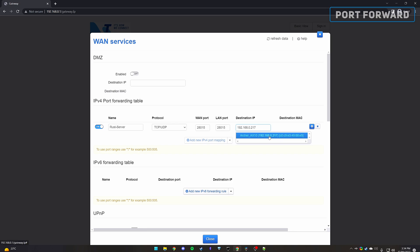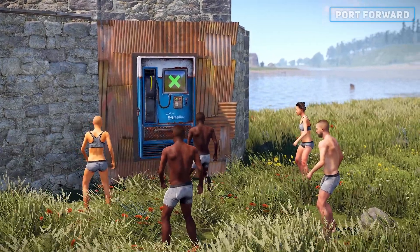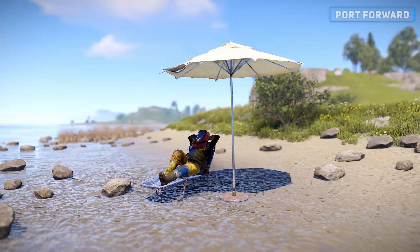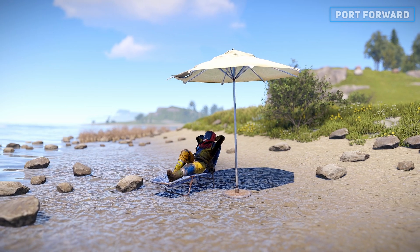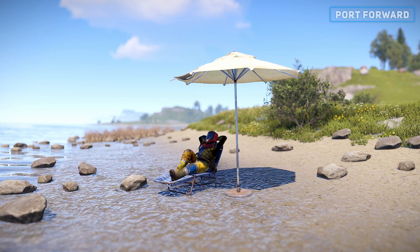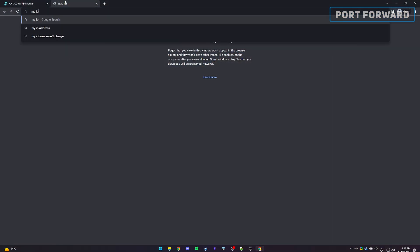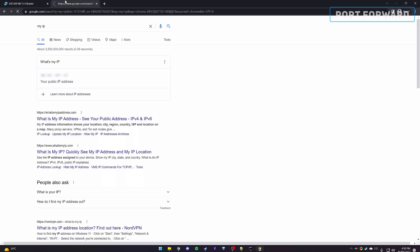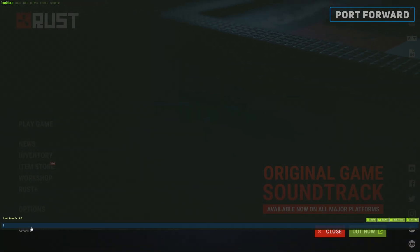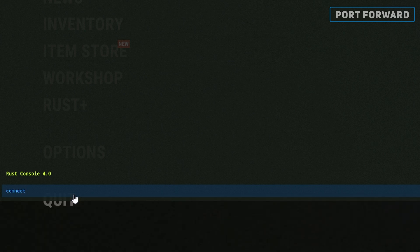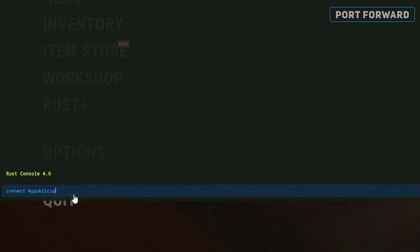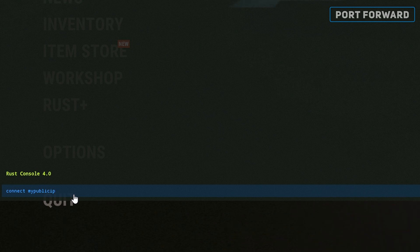This should now be it for port forwarding. For your friends to connect or for you to test if it's working, you'll now need to obtain your public IP address. Simply just google my IP and there are multiple sites and services that show you. You can attempt to go into Rust and type connect followed by your public IP to connect. However it's typically never that easy for some.